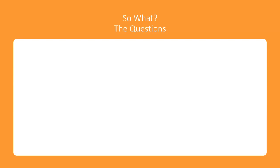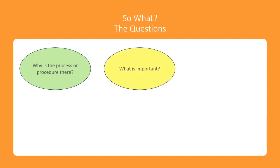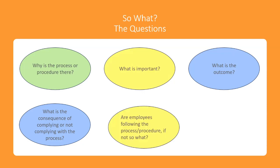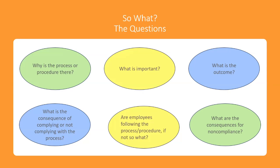So What questions I can incorporate to find clarity include: Why is this process or procedure there? What is important? What is the outcome? What is the consequence of complying or not complying with the process? Are people following the process or procedures? If not, so what? What are the consequences for non-compliance? By thinking through these questions, I can provide worthwhile training, experiences, and will be able to make sure that the expectations are reviewed and reflected upon consistently.